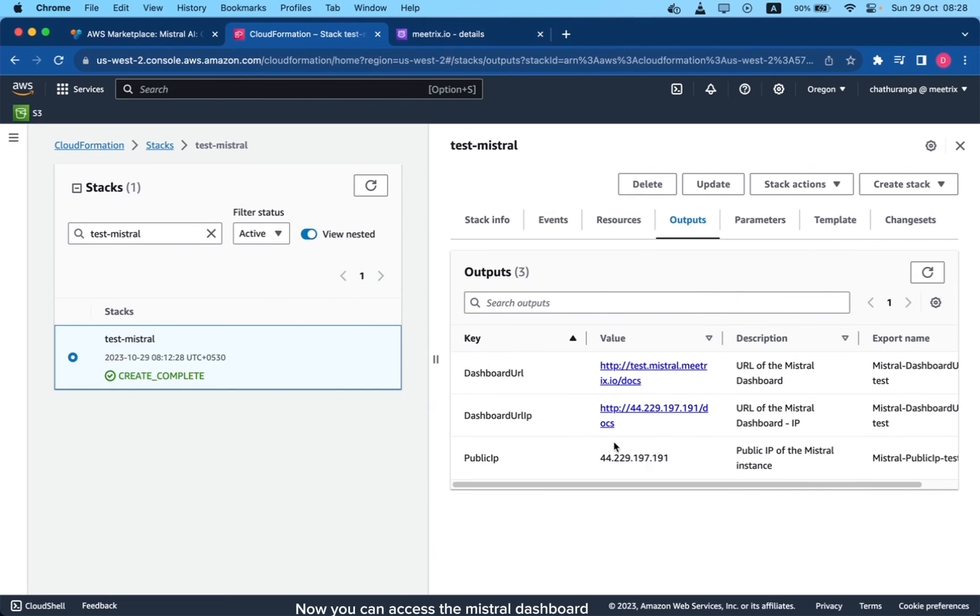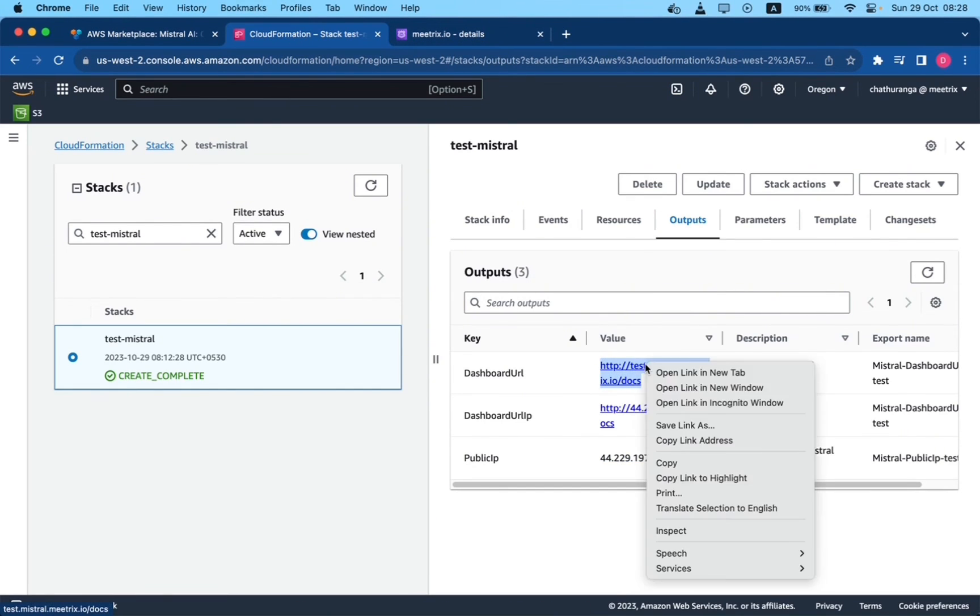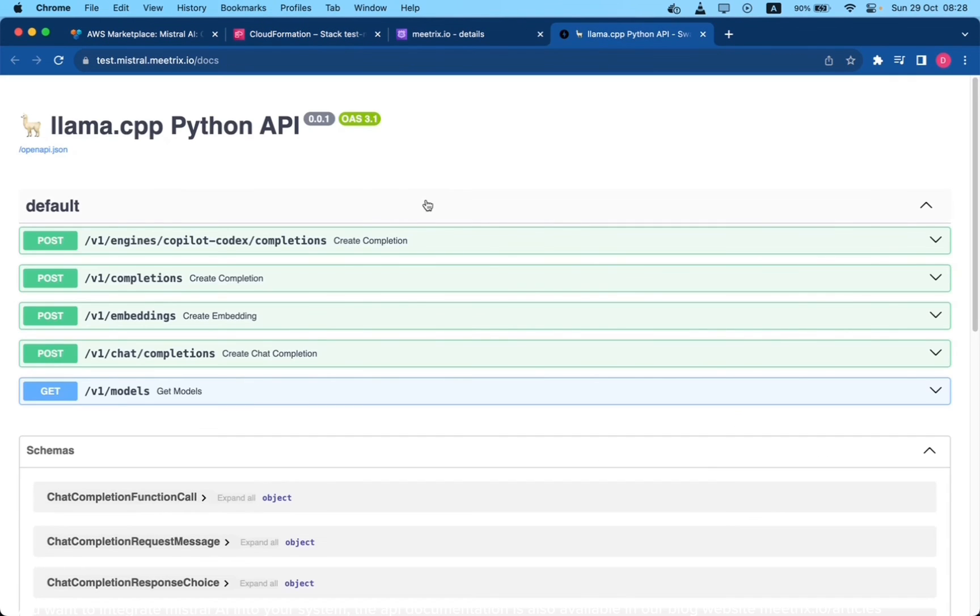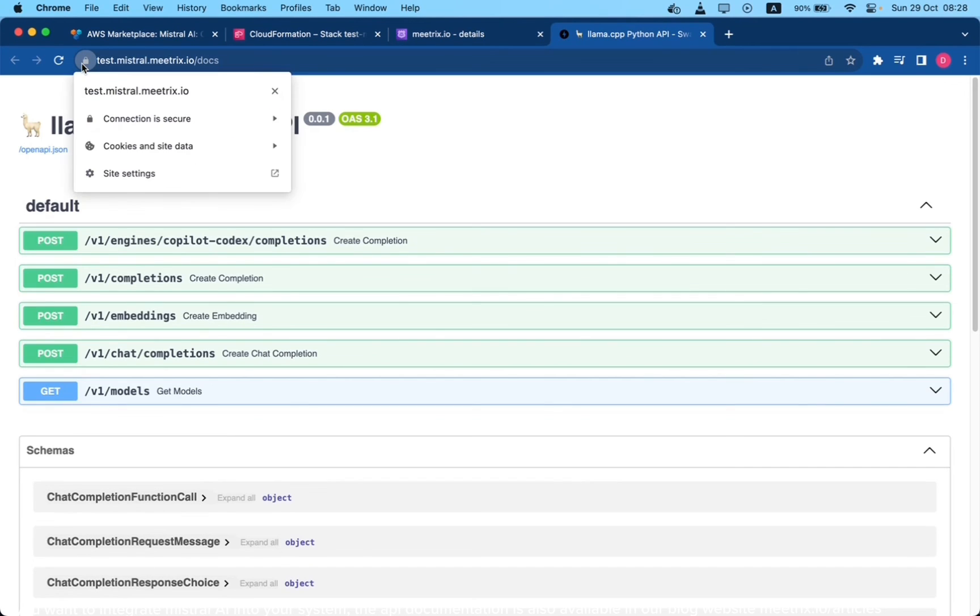Now you can access the Mistral dashboard. If you want to integrate Mistral AI into your system, the API documentation is also available in our blog website meetricks.io/articles. Enjoy Mistral AI!